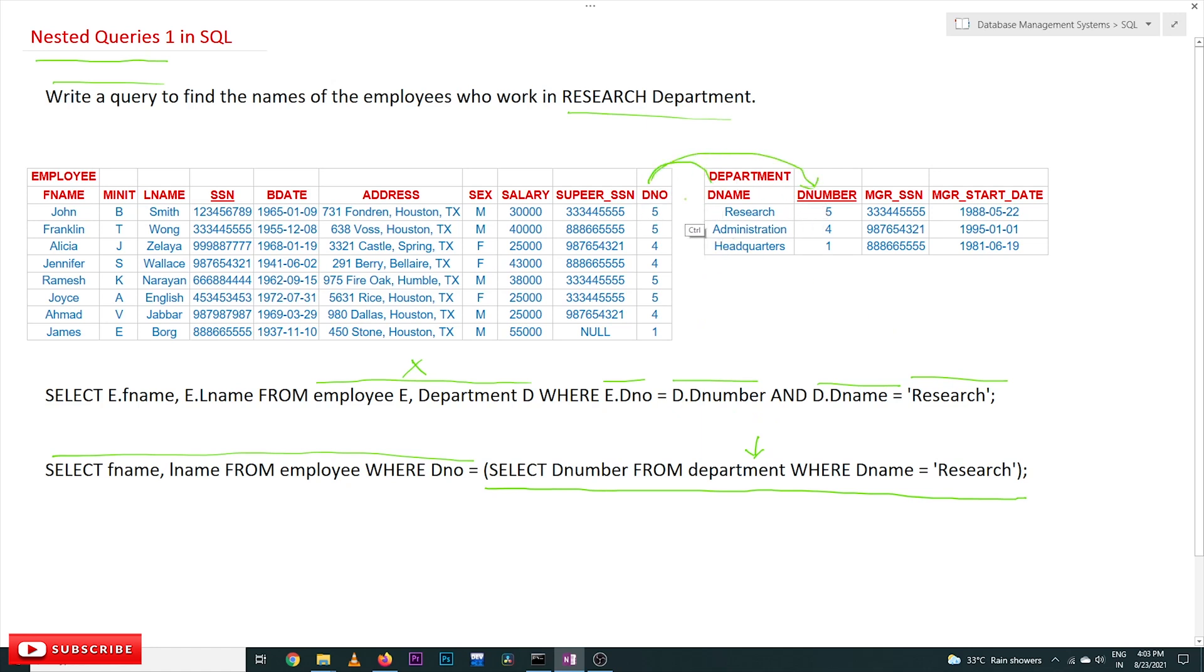The relationship is between Dno of employee and Dnumber of department. So this is how we have written this query. In nested queries, what we will do is we are not going to combine the queries.